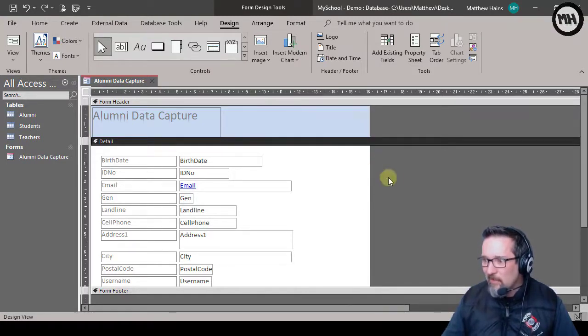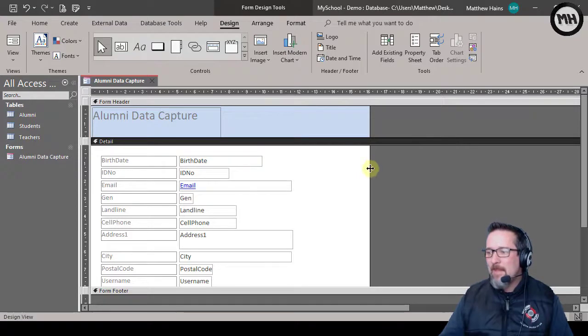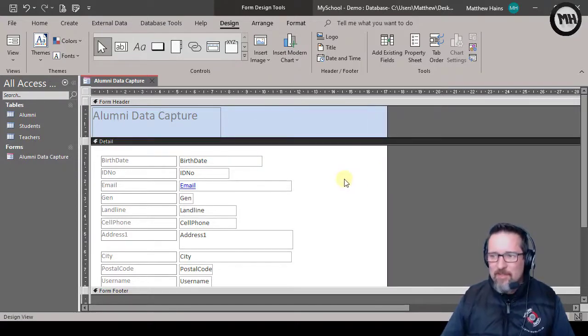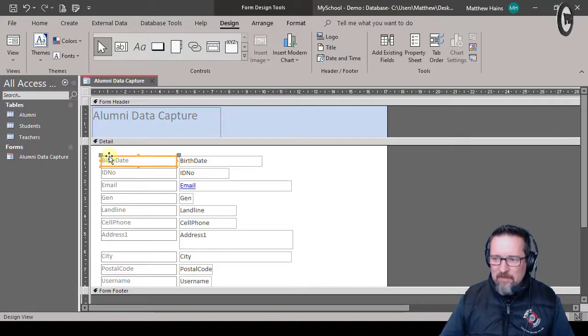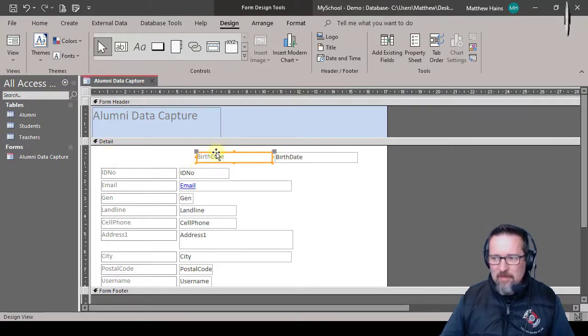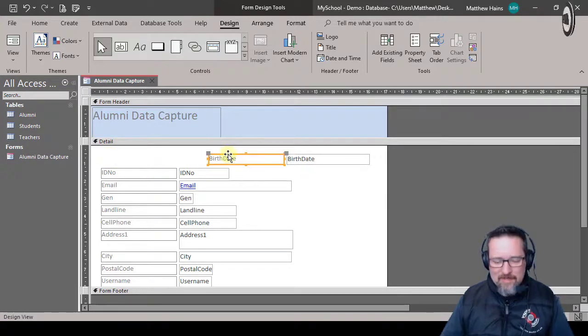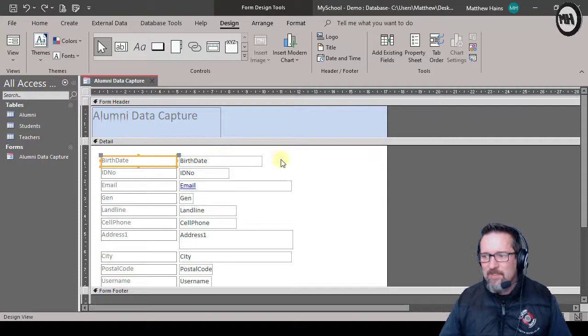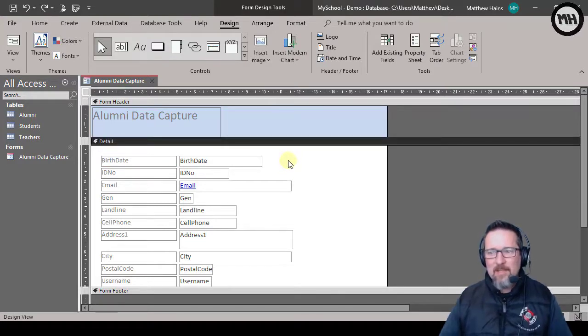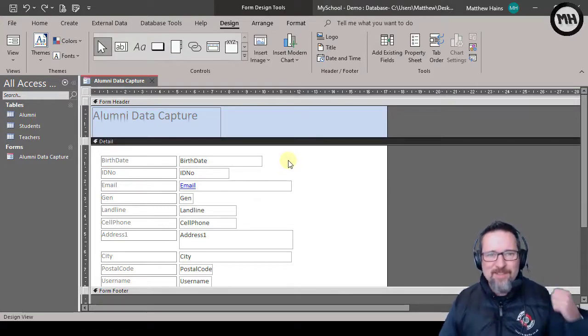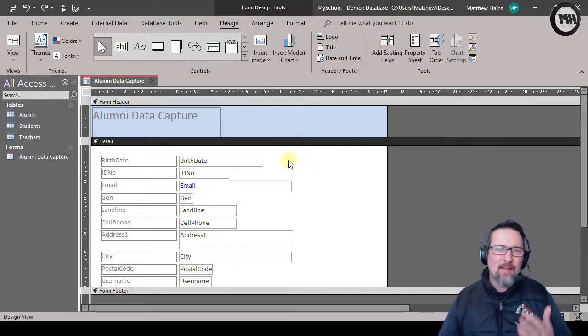Cool. Now in design view there's quite a bit that we can do. I mean we can select a field, we can move it, we can locate it somewhere else. But what I wanted to do was add the two fields that we forgot to do the first time round.